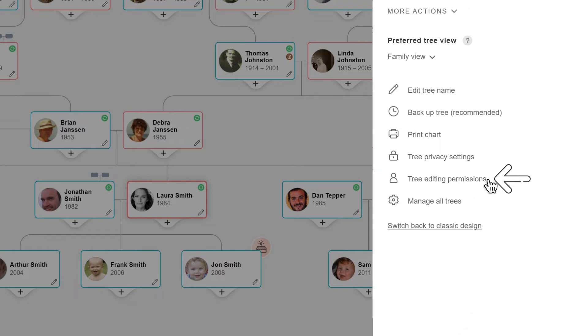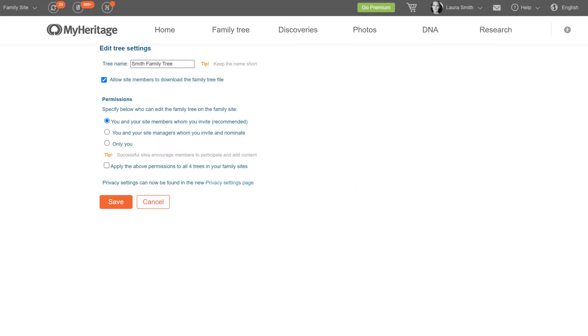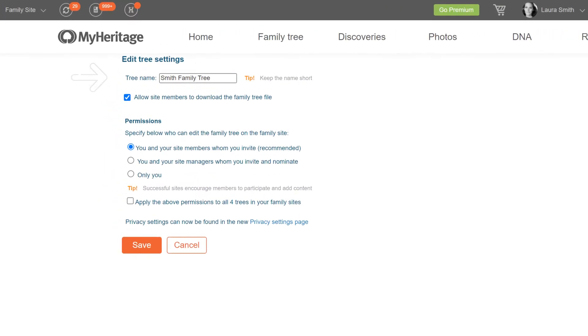To manage member permissions, click tree editing permissions. On this page, you can change the name of your family tree and select whether you would like to allow site members to download your tree.